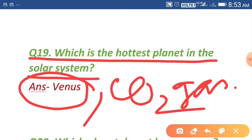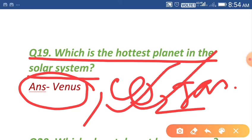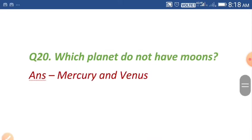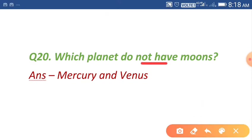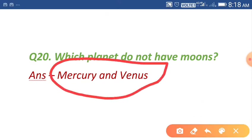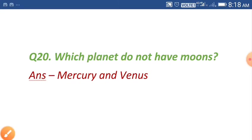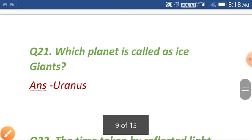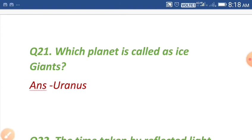Some of you may think Mercury should be the hottest planet because Mercury is the nearest to the sun, but this is not actually true because Venus contains a huge amount of carbon dioxide gas. Question number twenty: which planets do not have moons? Mercury and Venus don't have any satellite.